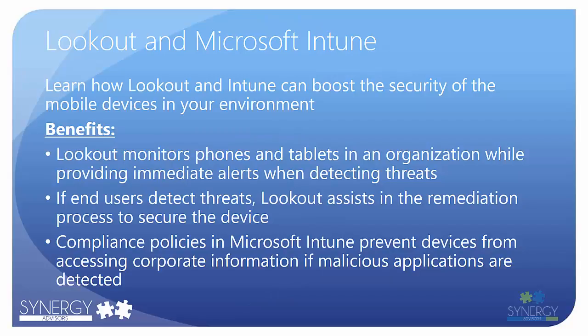Lookout provides mobile device security from the cloud by installing an application to a device. Once this has been completed, Lookout continually monitors the device for applications that may be illegitimate or malicious.